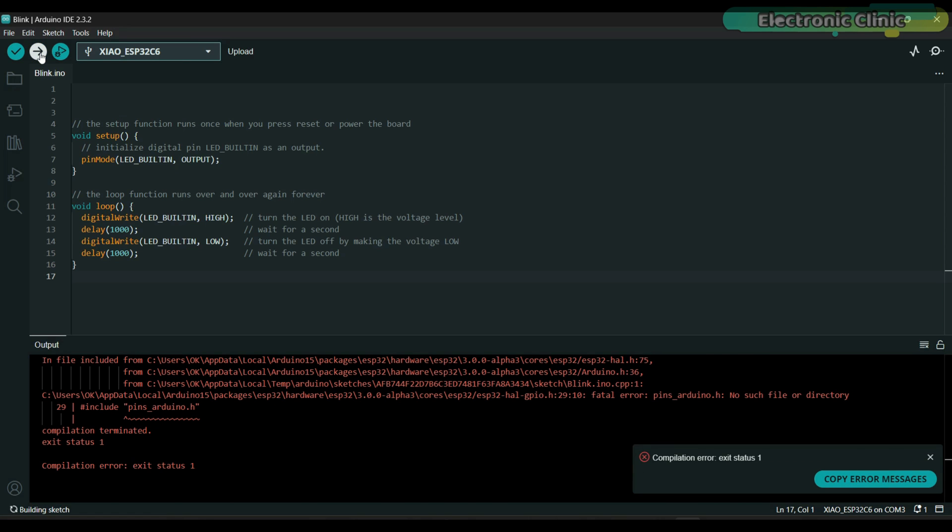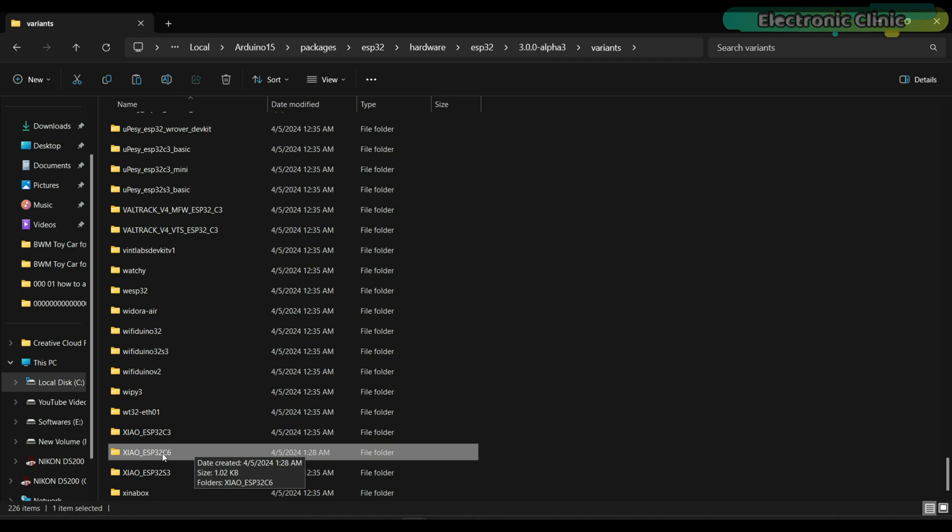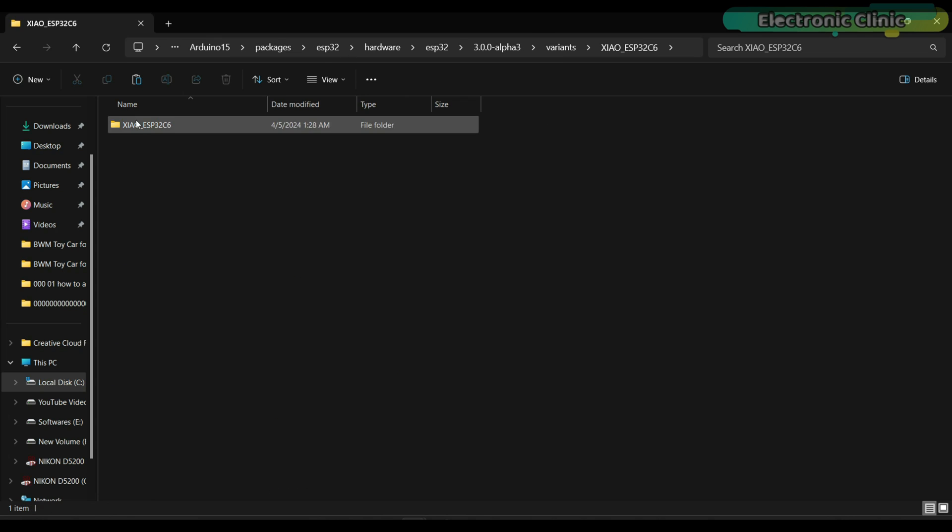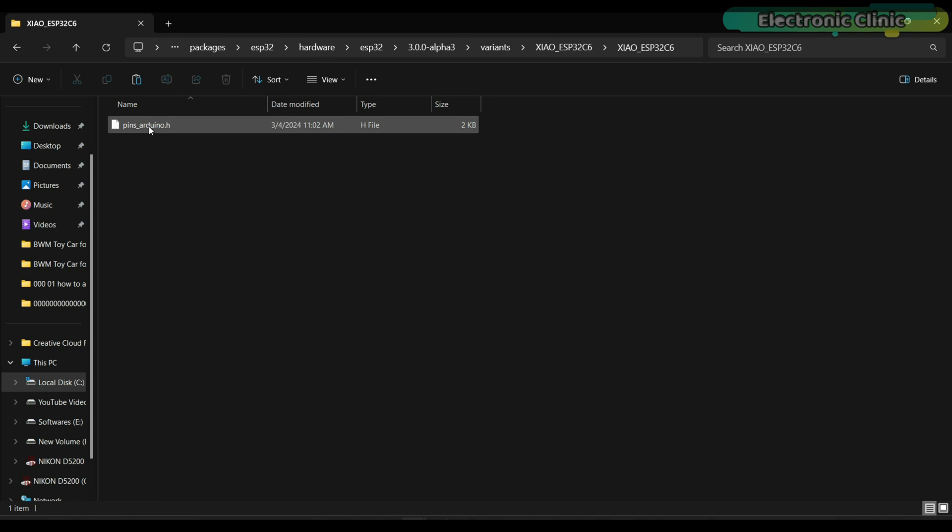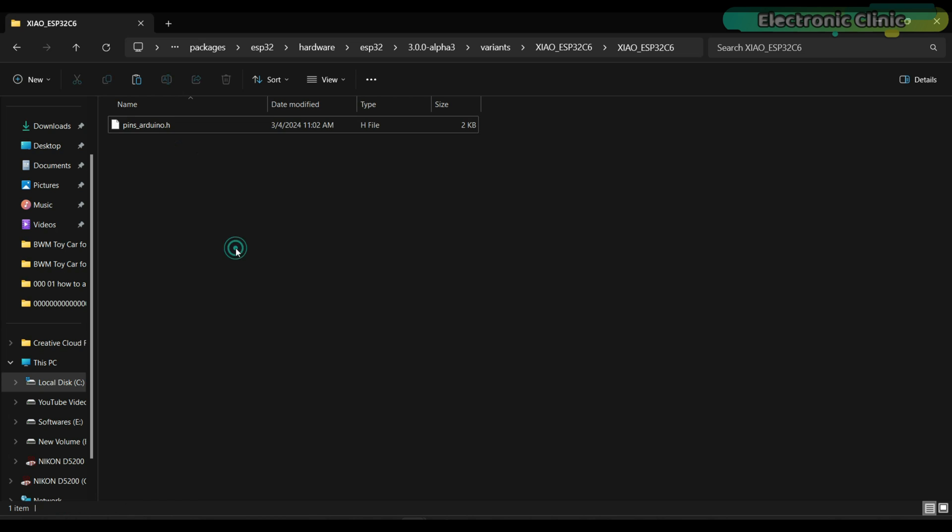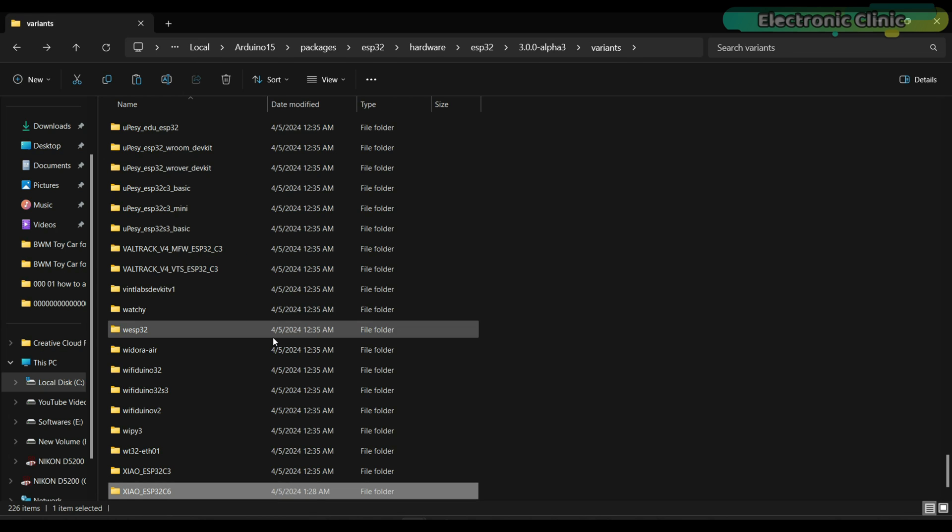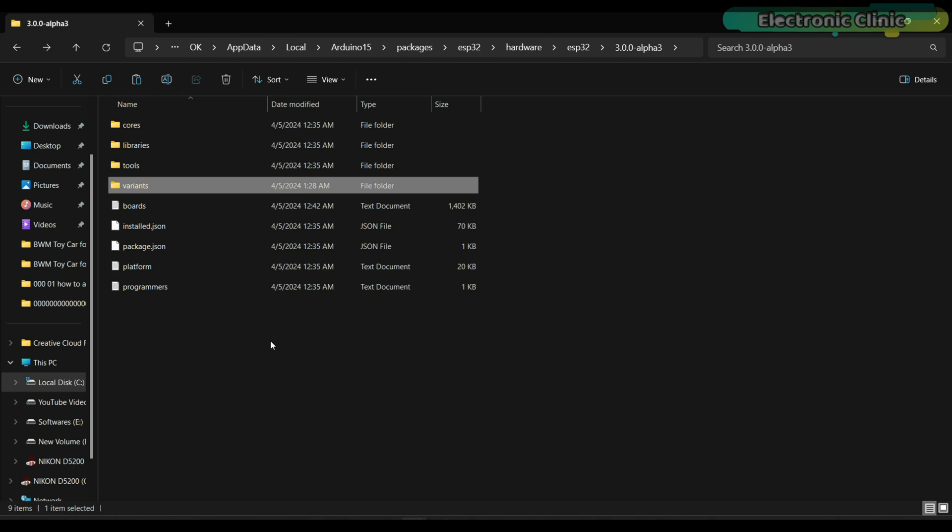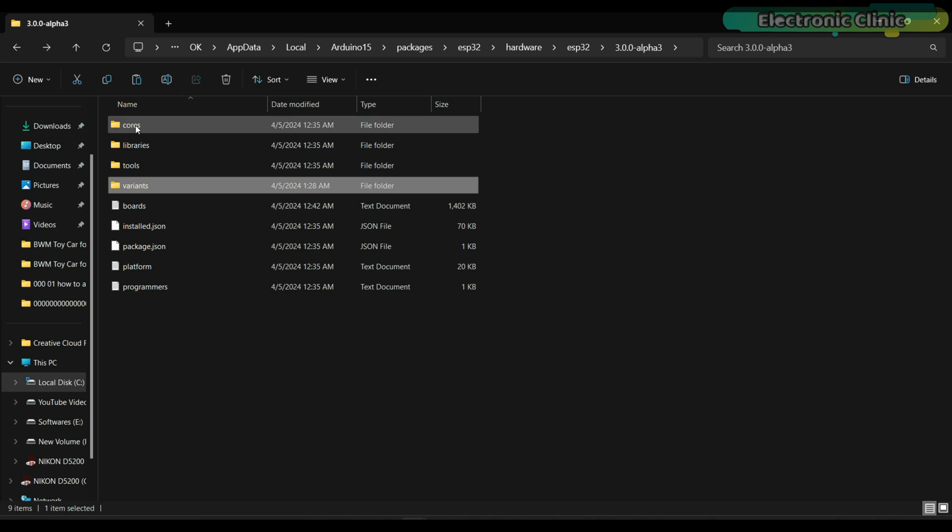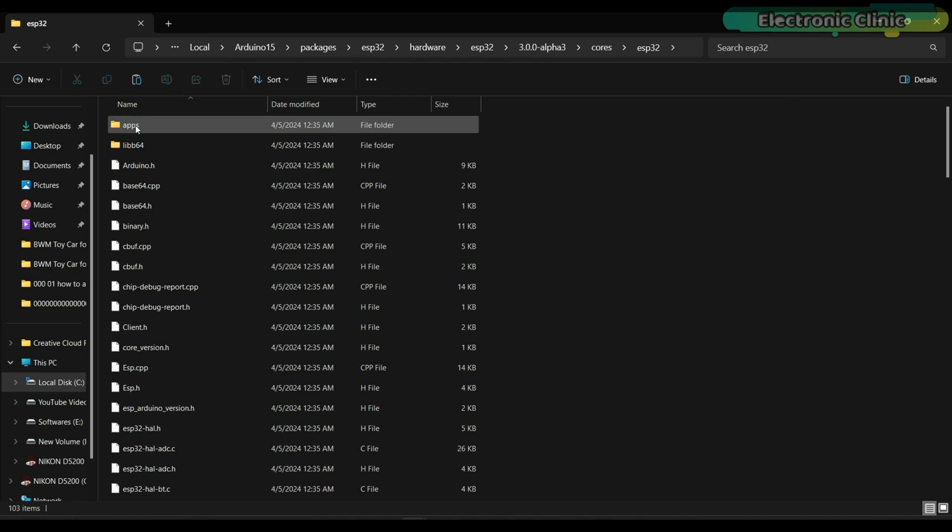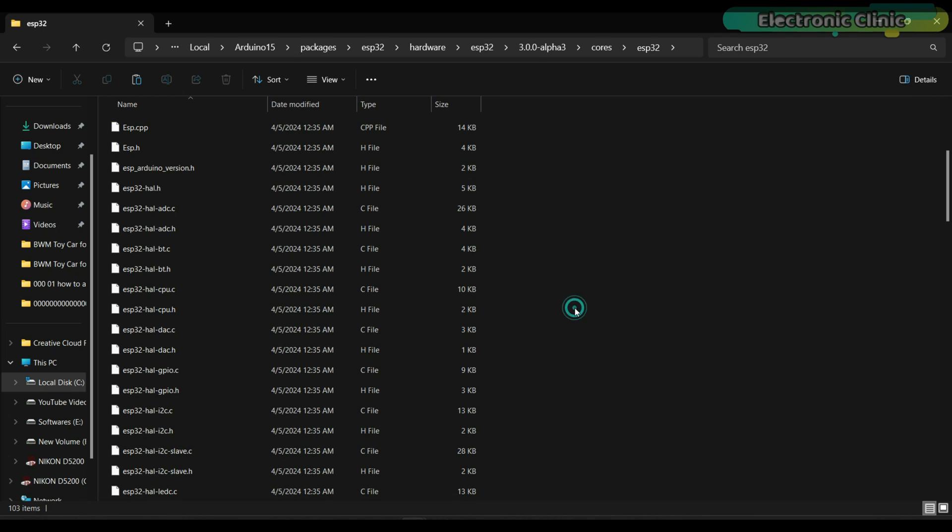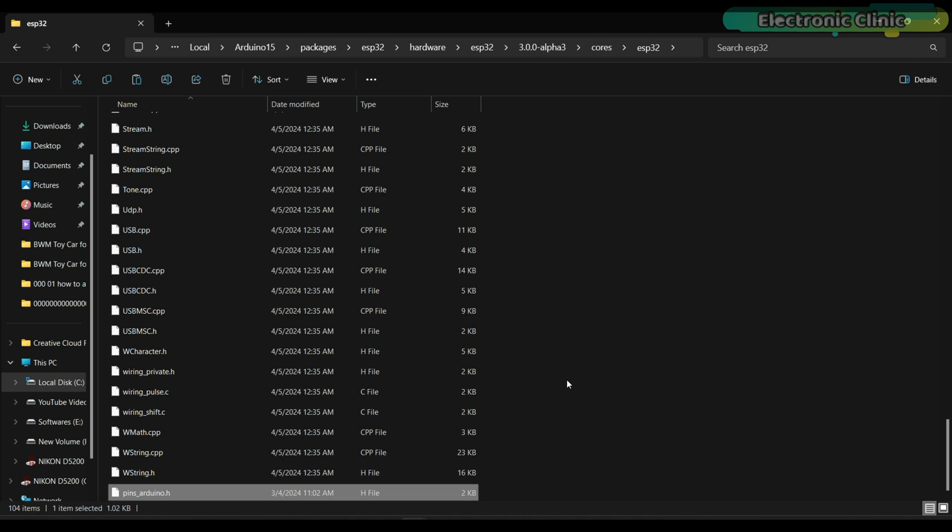If you get an error like this which is due to the pins_arduino.h, to fix this error you will need to go to the variants folder and then to the XIAO ESP32 C6 folder. Copy the pins_arduino.h file, then go to the cores folder, open the ESP32 folder and paste the file. This will fix the issue. Let's again upload the program.